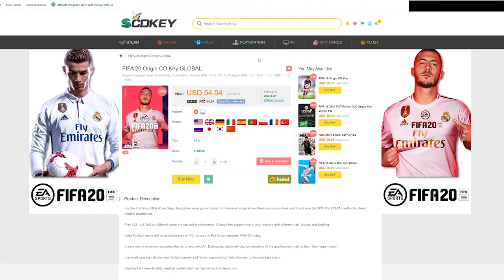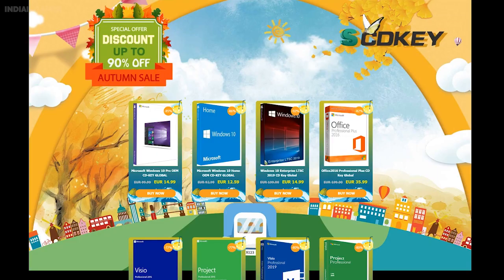This is available for you. So, SCD Keys has an autumn sale — please check the video. If you want to, please like and subscribe to my channel. I will see you in the next video.